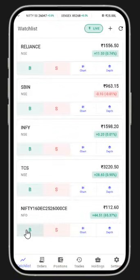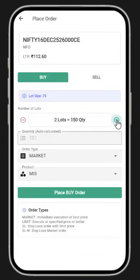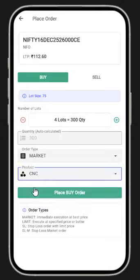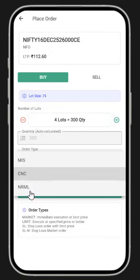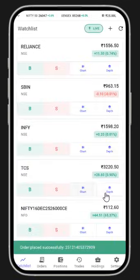If I want to buy, I click on Buy. Quantities are in multiples of lot size for F&O. I select the quantity, select the order type — I'll keep it as RML — and then place the order.